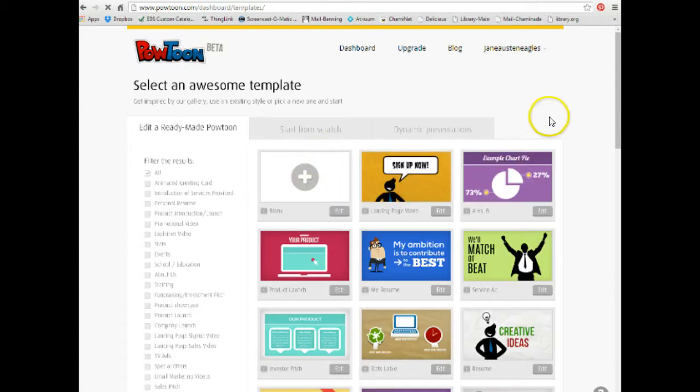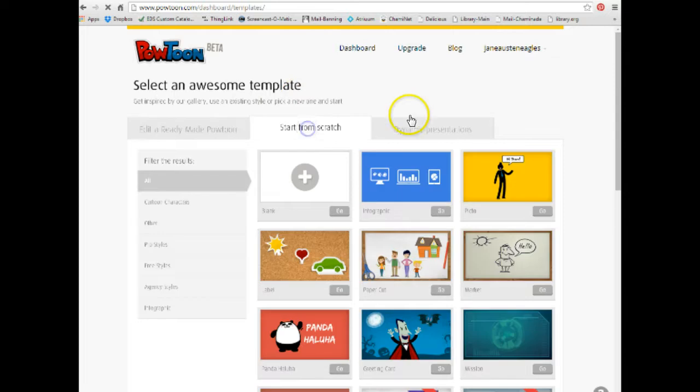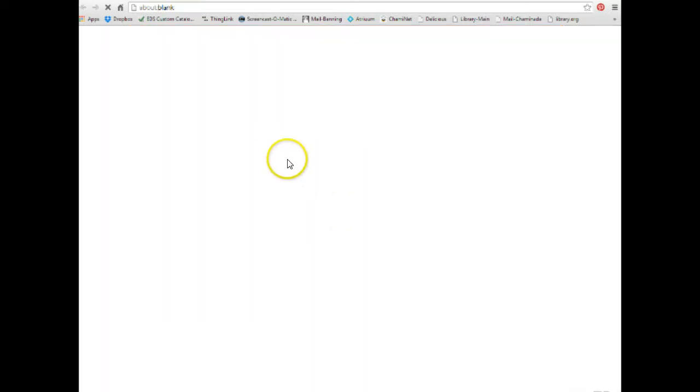Now, you can select any of these templates, but we're going to start from scratch. So you click on Start from scratch, you want a blank template, and you hit Go.